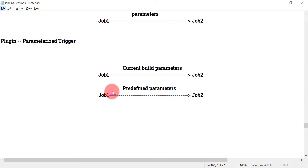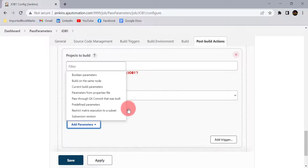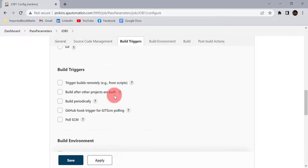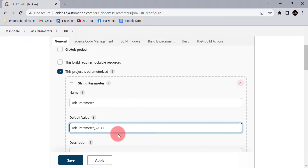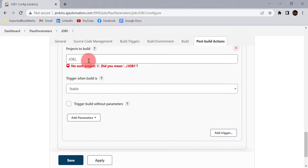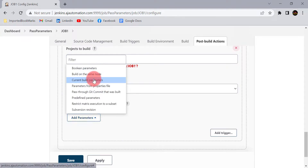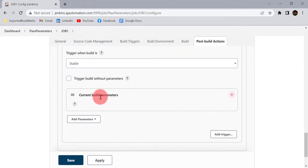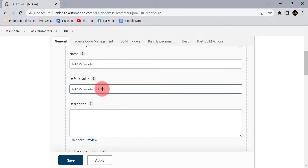Another option is 'Predefined parameters' — those are parameters not available in job 1, whose values are directly sent to job 2. In job 1, we have already defined one parameter — job1_parameter. I am going to send that value to job 2. After job 1 is completed, I will trigger job 2 and send the current build parameters by selecting 'Current build parameters'. Whatever value is set for that parameter will be directly sent to job 2.